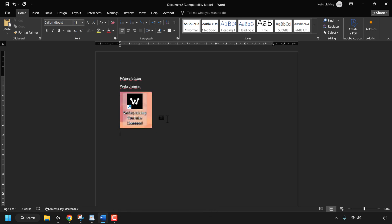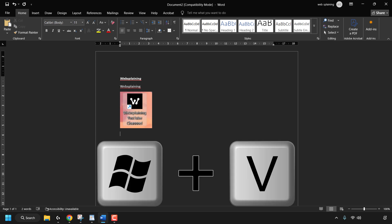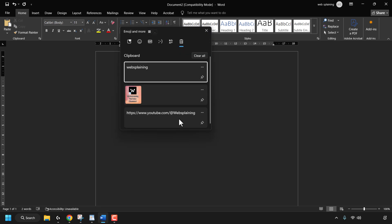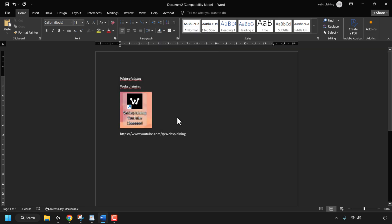I'll press Enter to go to the next line, then press the Windows key and V on my keyboard once again, and paste in the link that I copied from my browser by simply clicking on it. I'll press Enter on my keyboard — and there we go.